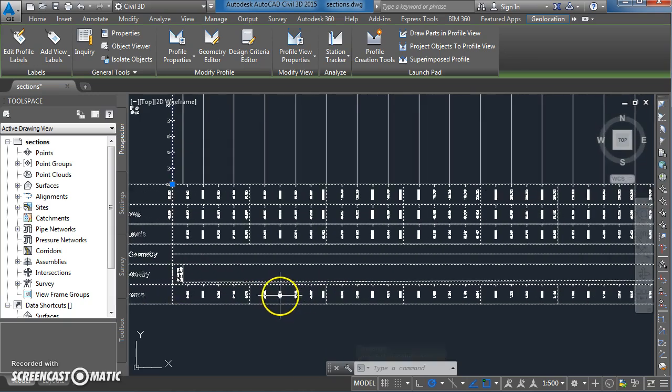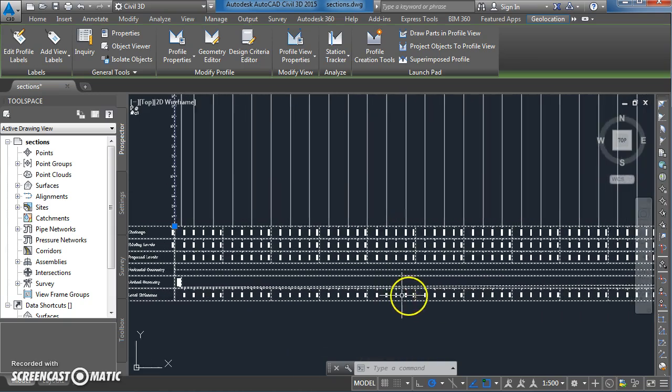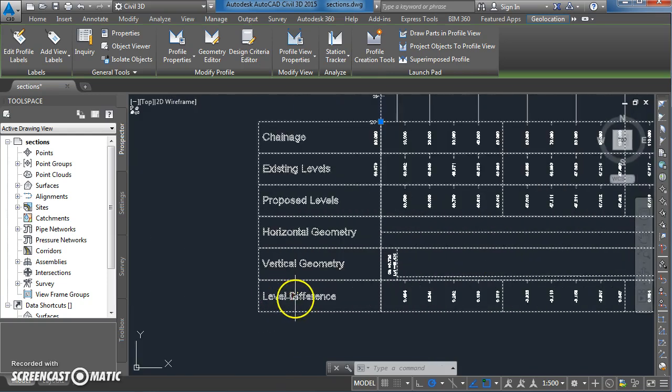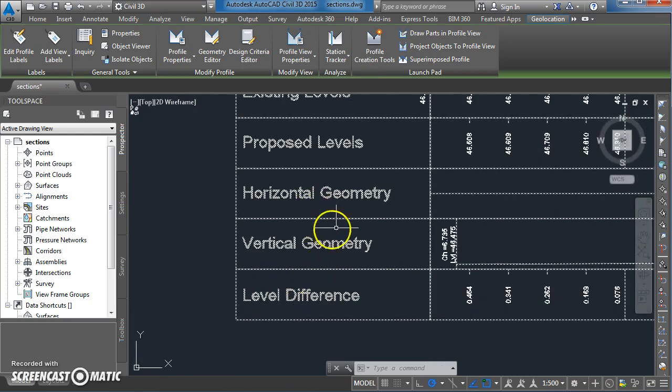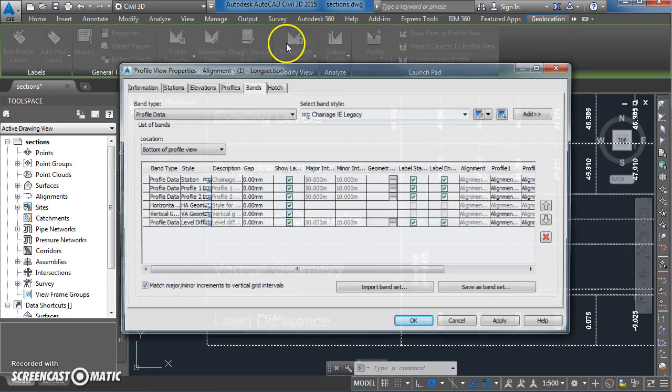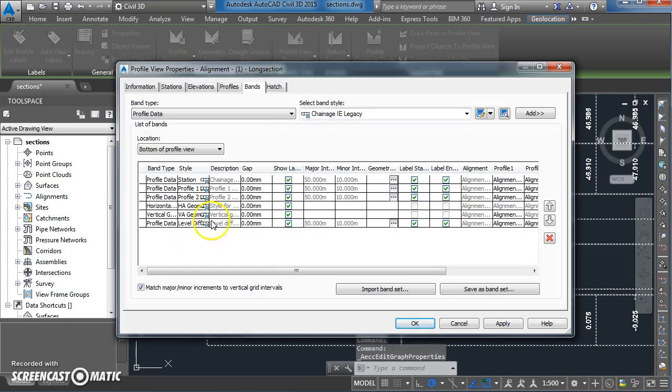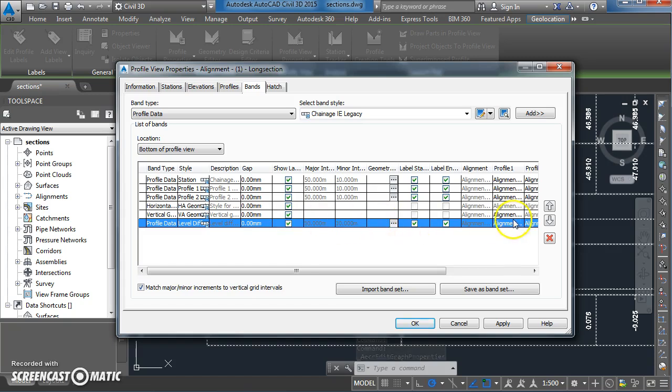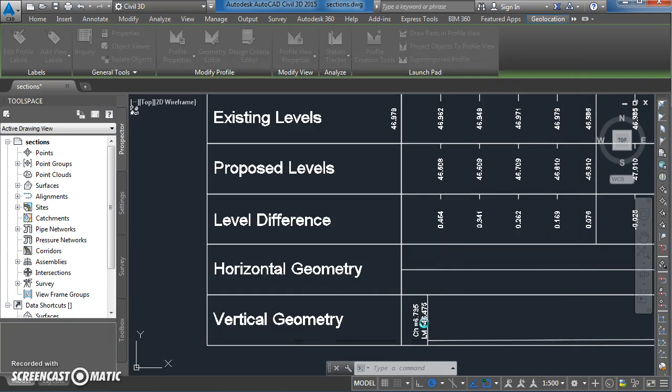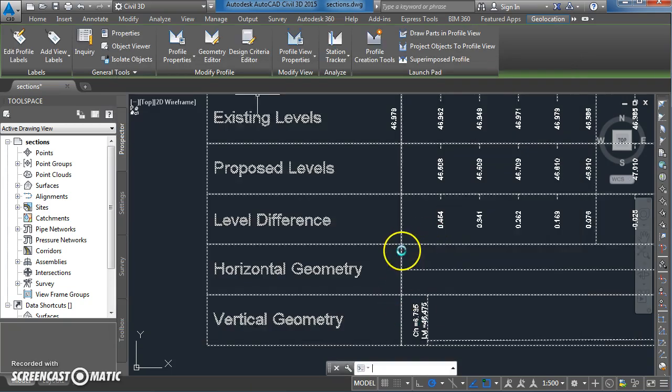One last thing you could look at doing there would be to maybe bring those bands together. One last trick here - we're going to take the difference in level and I'm just going to move that up so that it's sitting underneath the proposed and existing ground levels. Probably makes more sense to have them like that.